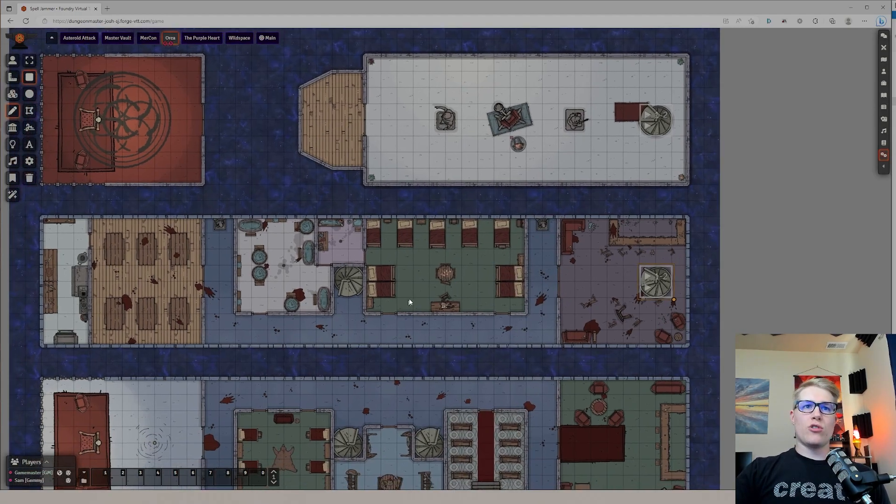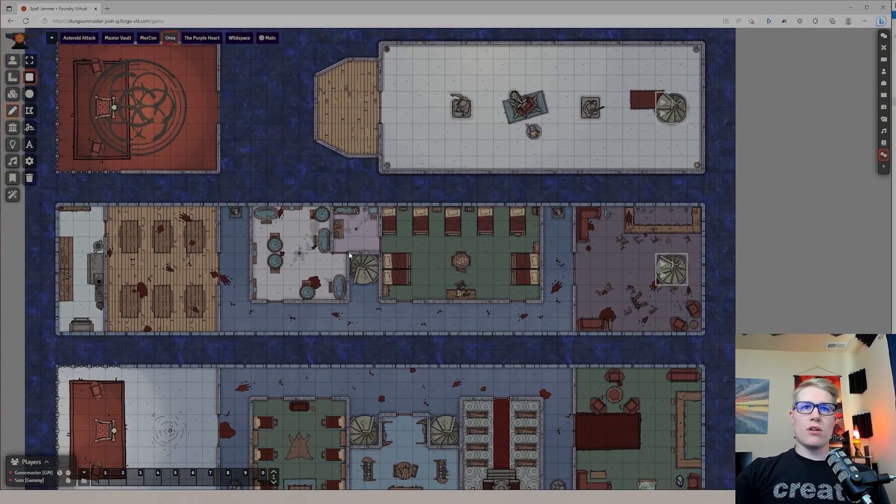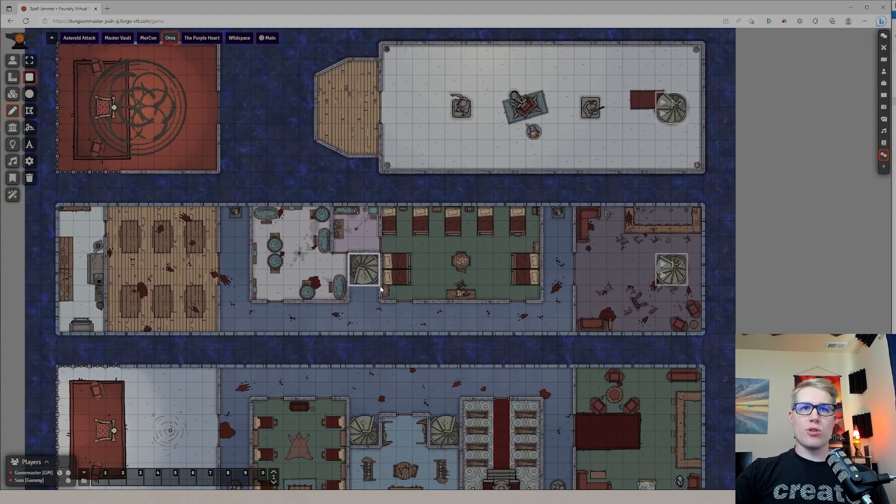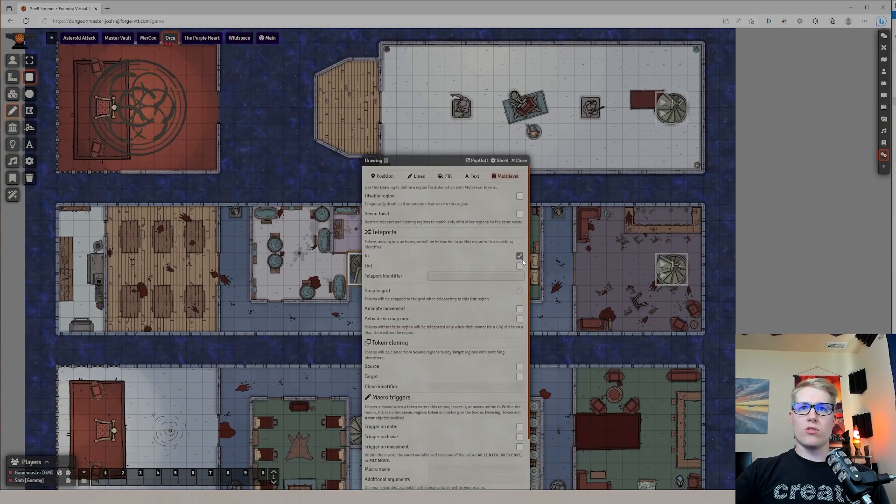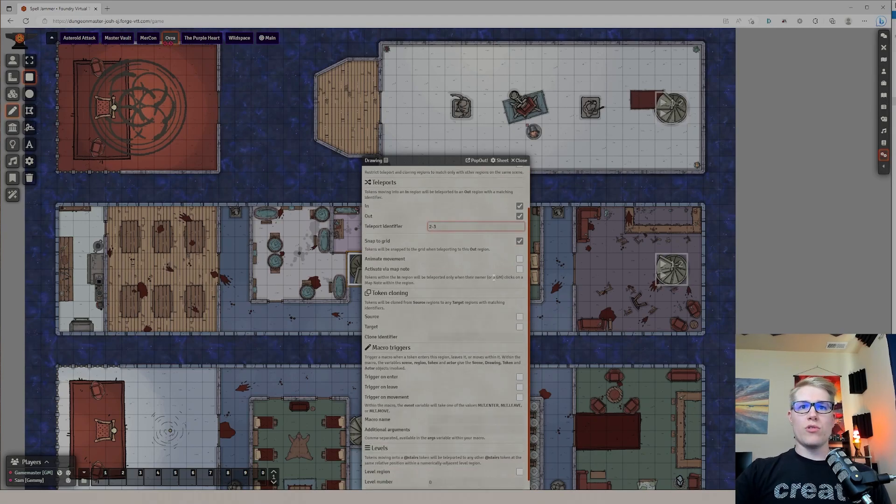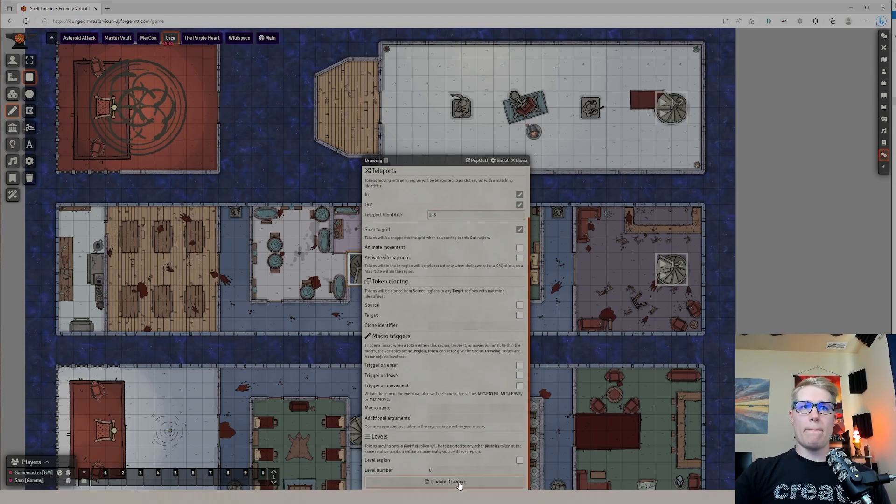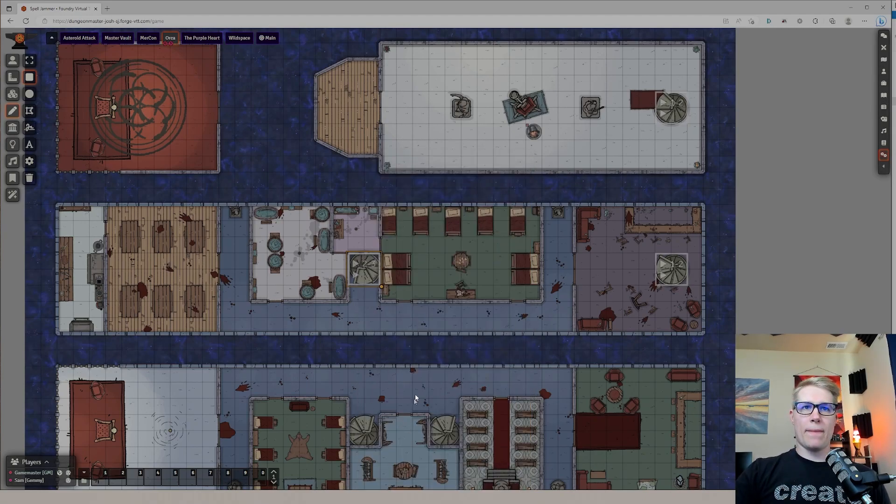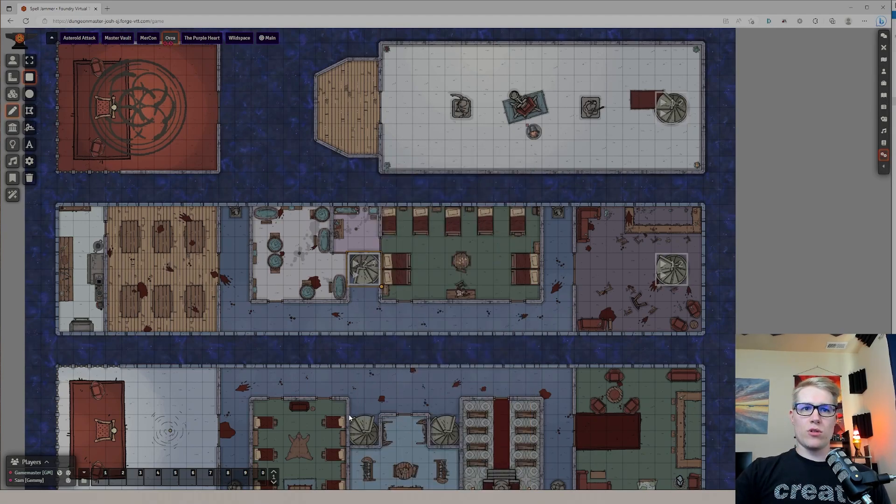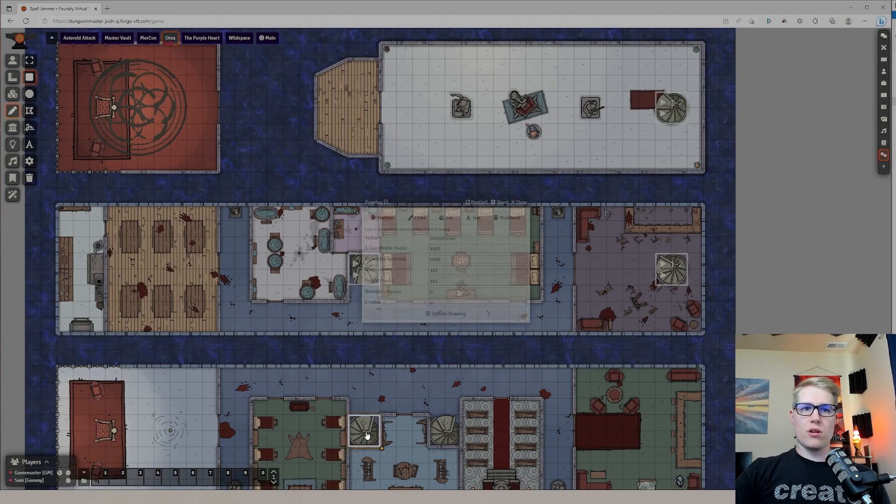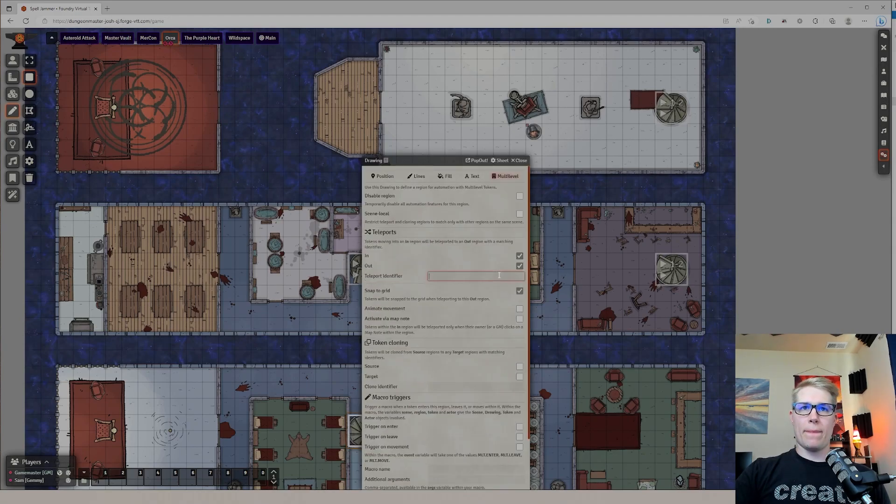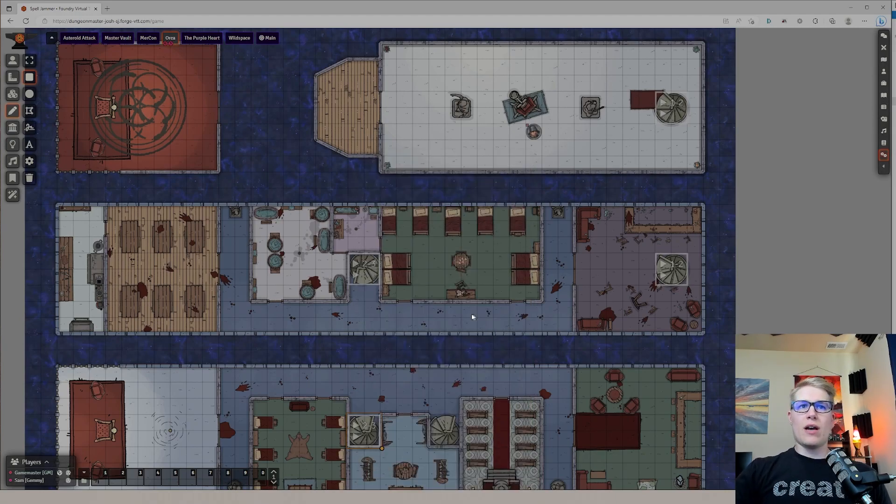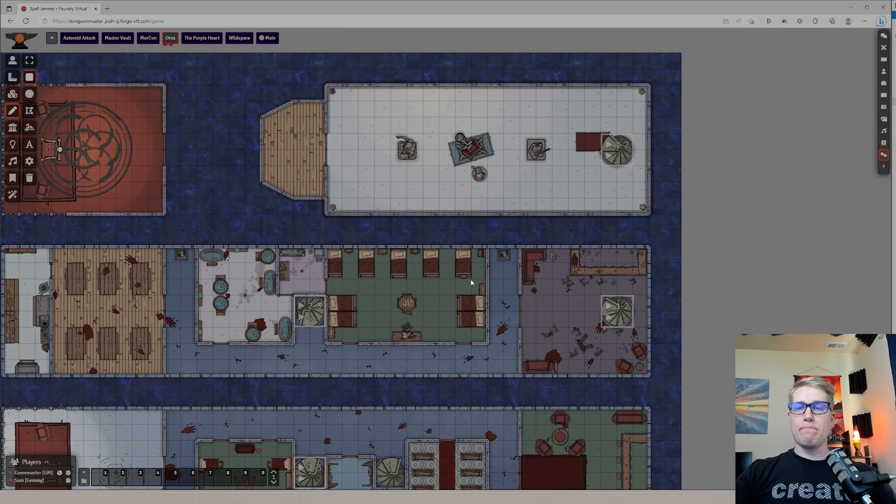Now, I could do the same thing. Really quick, I'll just demonstrate how this would look. Do another one. This one would be two to three, which would go to these stairs right here. And they would be two to three. I'm not going to do all of them just for the sake of time.